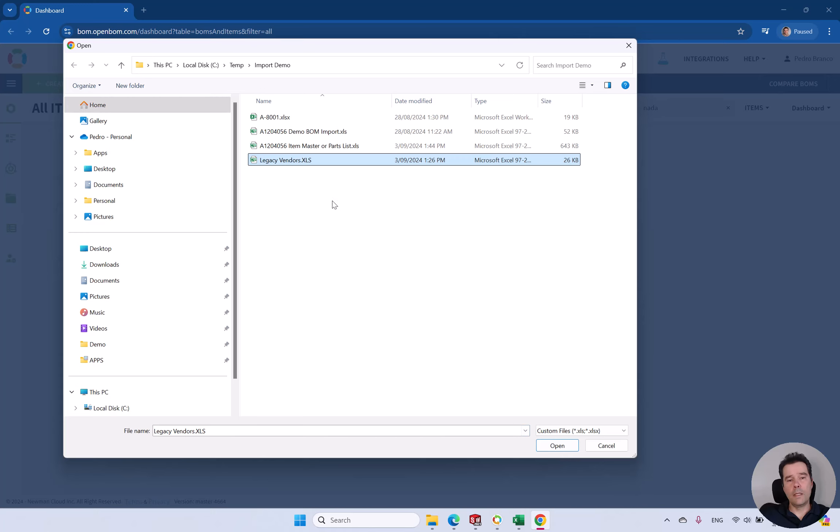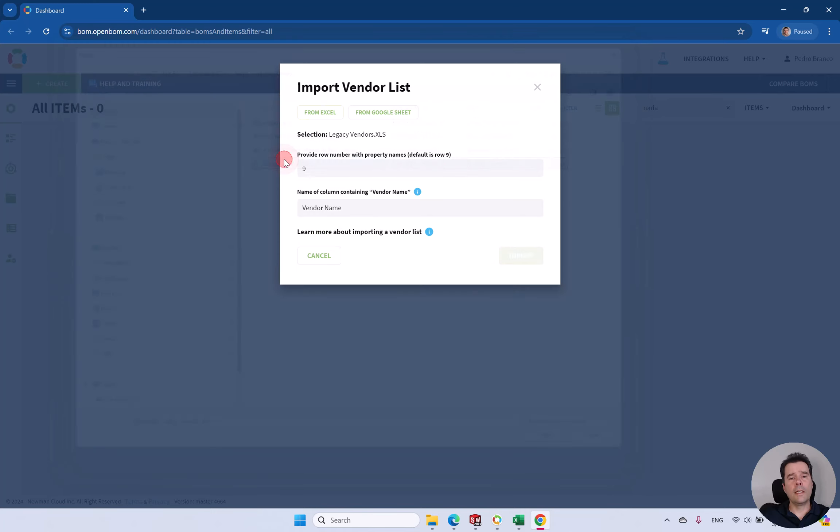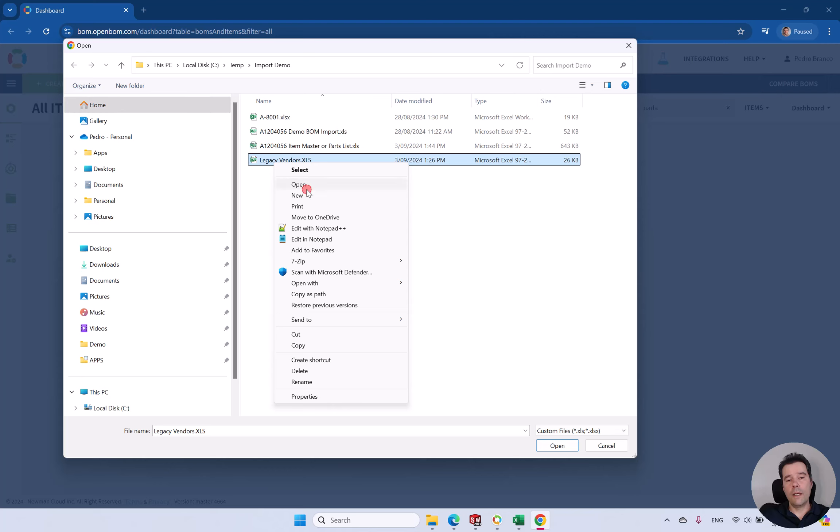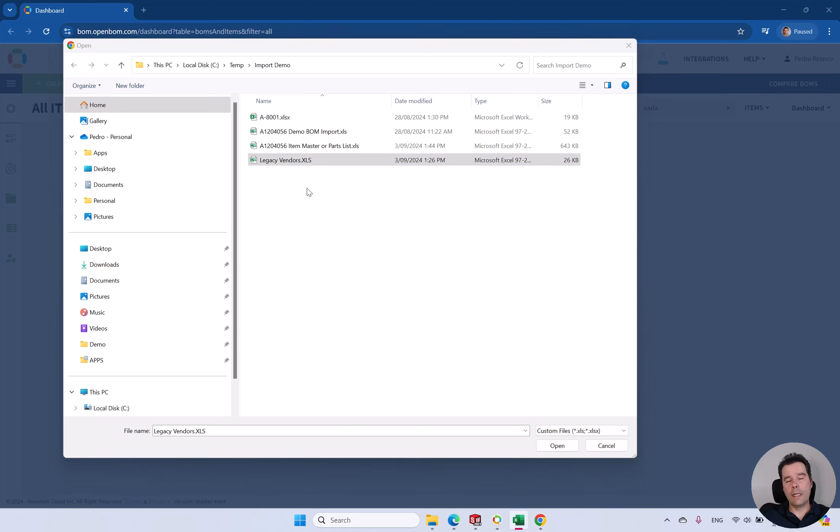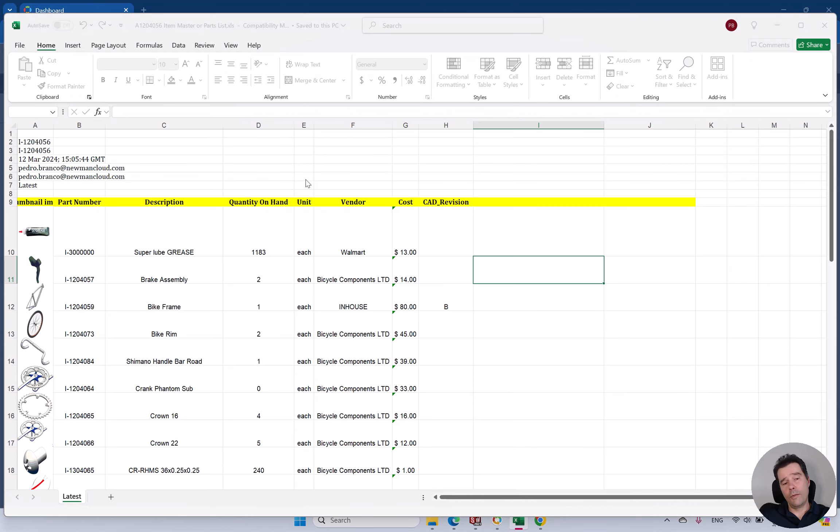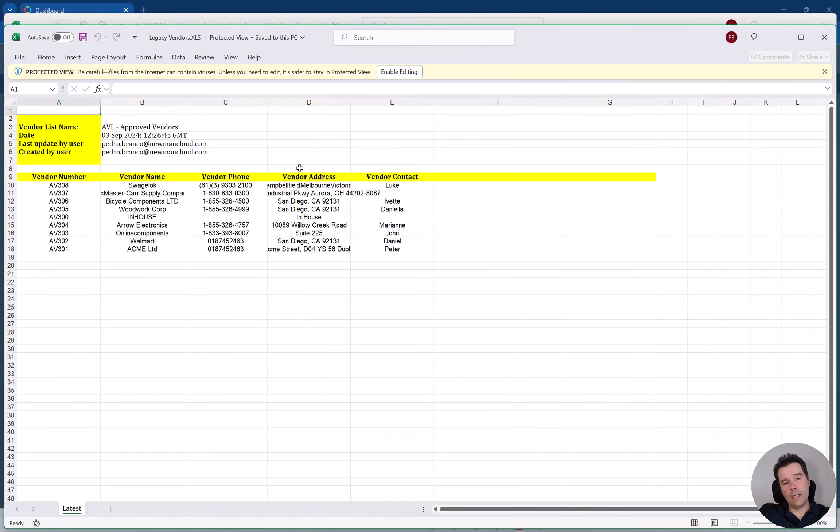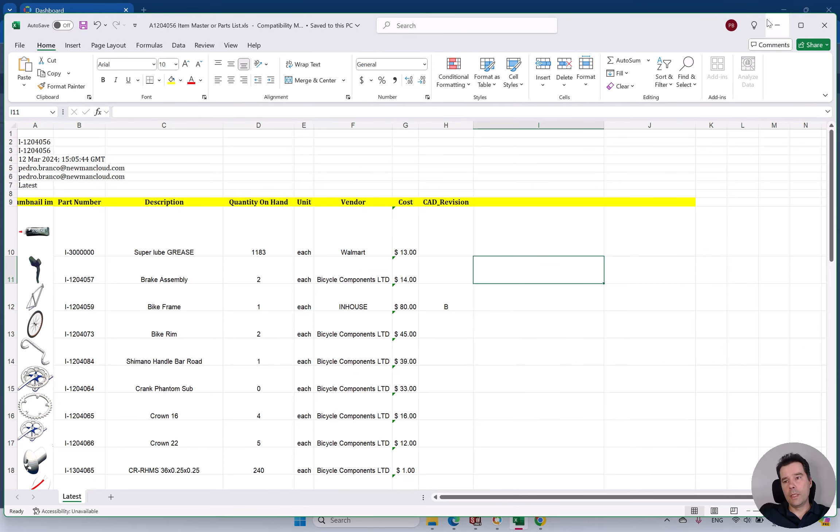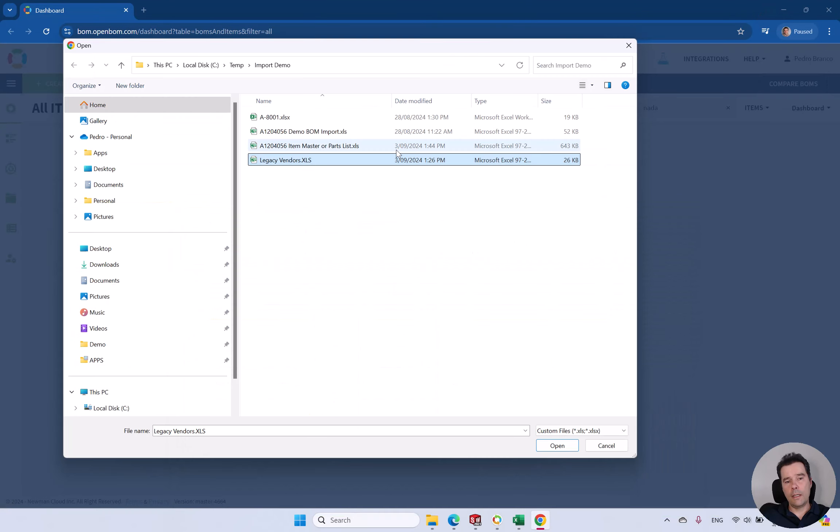So we can start by importing a Vendors List directly from Excel. This example is just a legacy table with vendors and they have vendor names, contacts, etc. Let's open that file so you can have a quick look in terms of the format and how it looks.